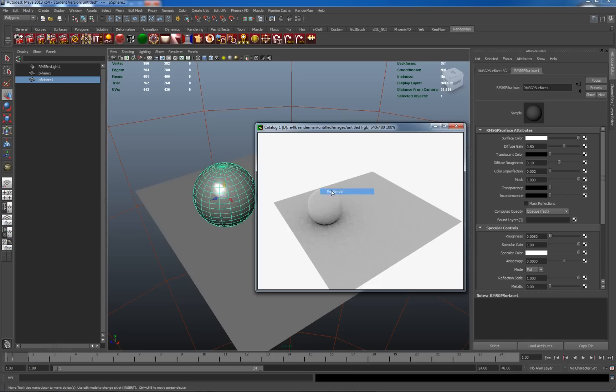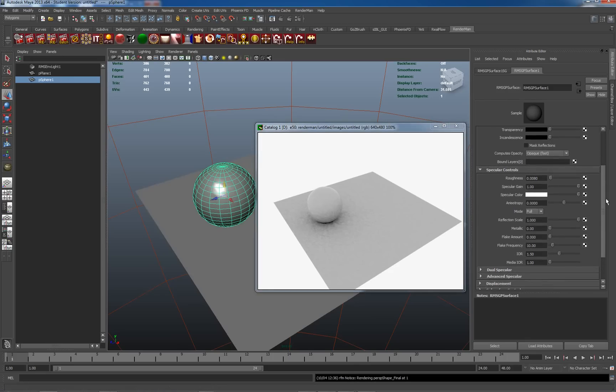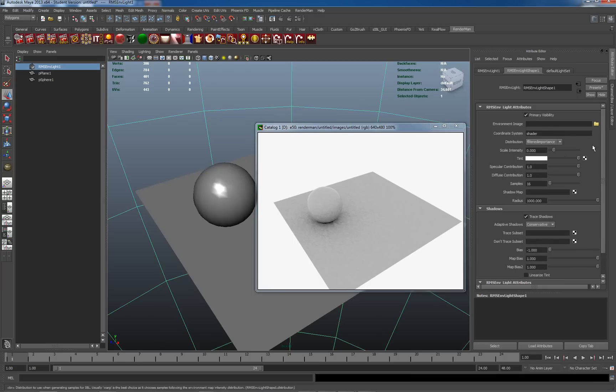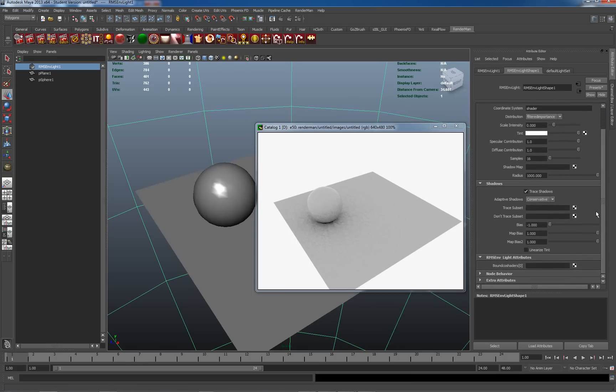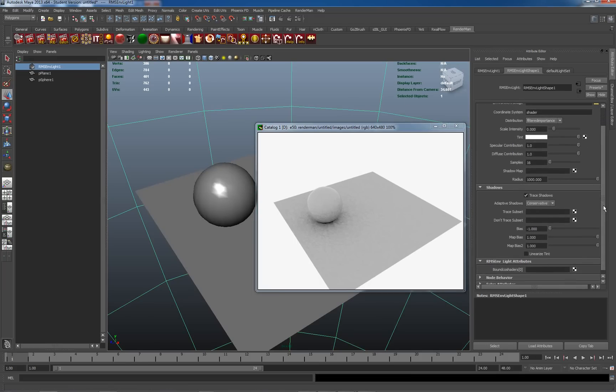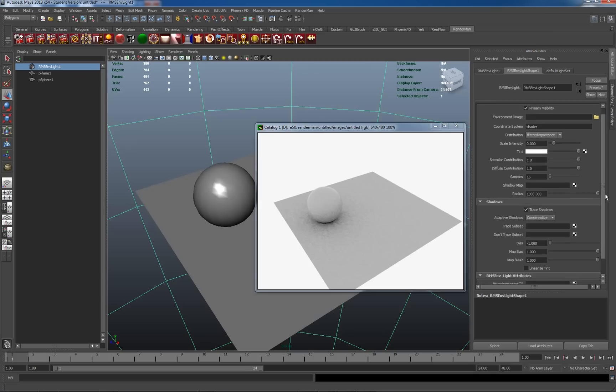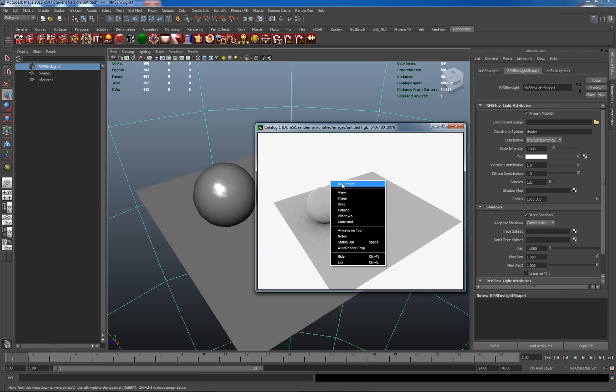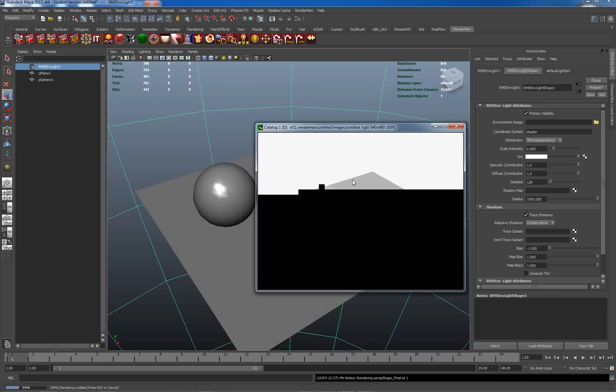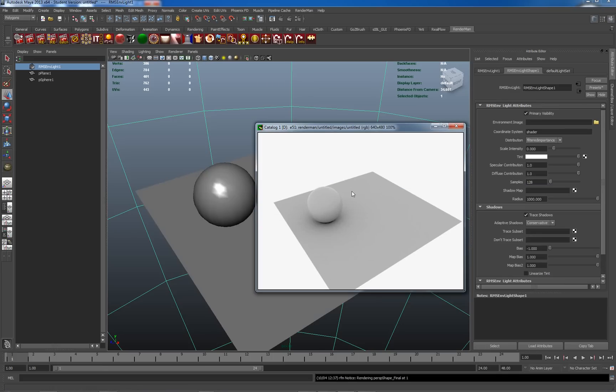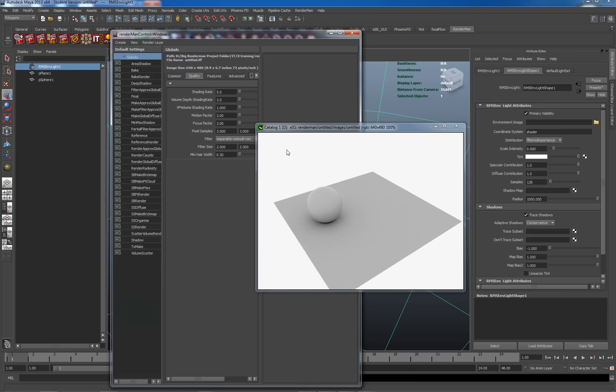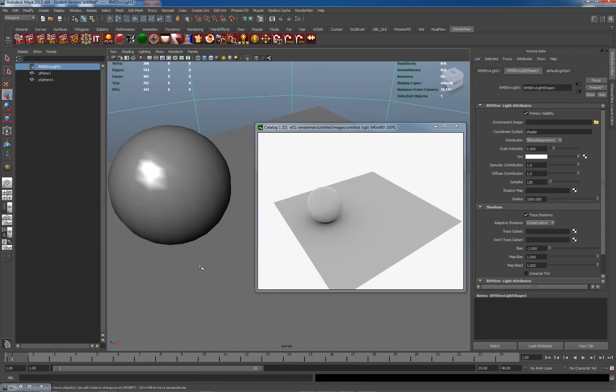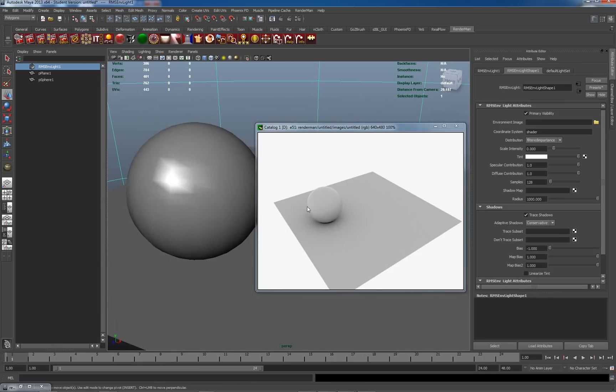So when I say tune my lights, with my environment light selected I'm going to change my sampling. My samples I'm going to change from 16 up to 128 which will get rid of some of my noise here. I could also work on some of the samples within the quality settings. Quality settings here are set quite low at a shading rate of 5, but here we go we've got quite a nice looking sphere. Let's zoom in a little bit more to it and see how it looks in a render.